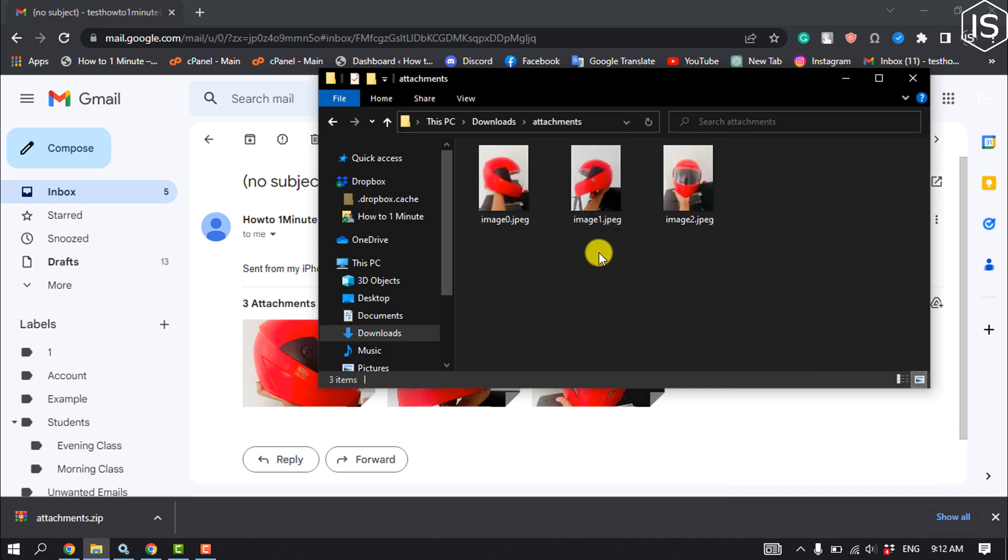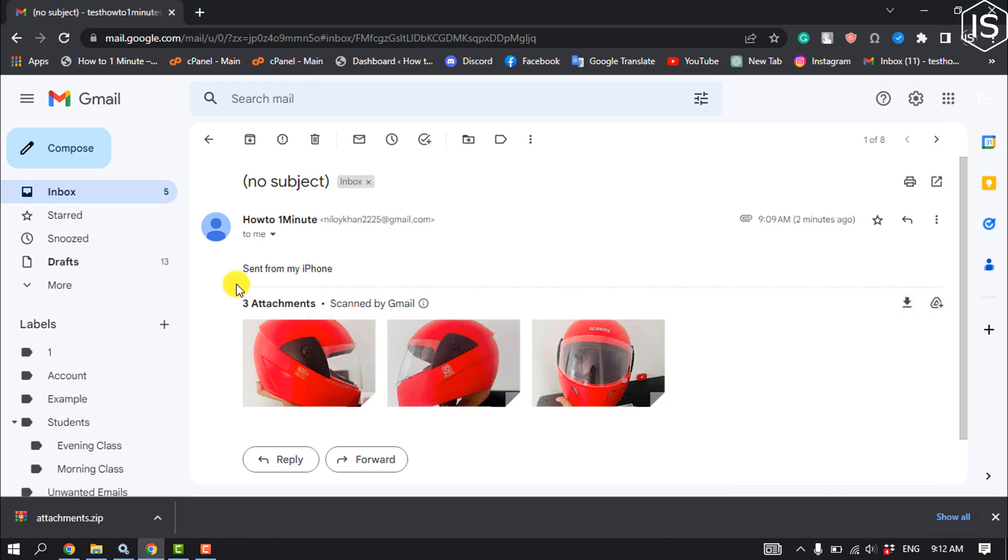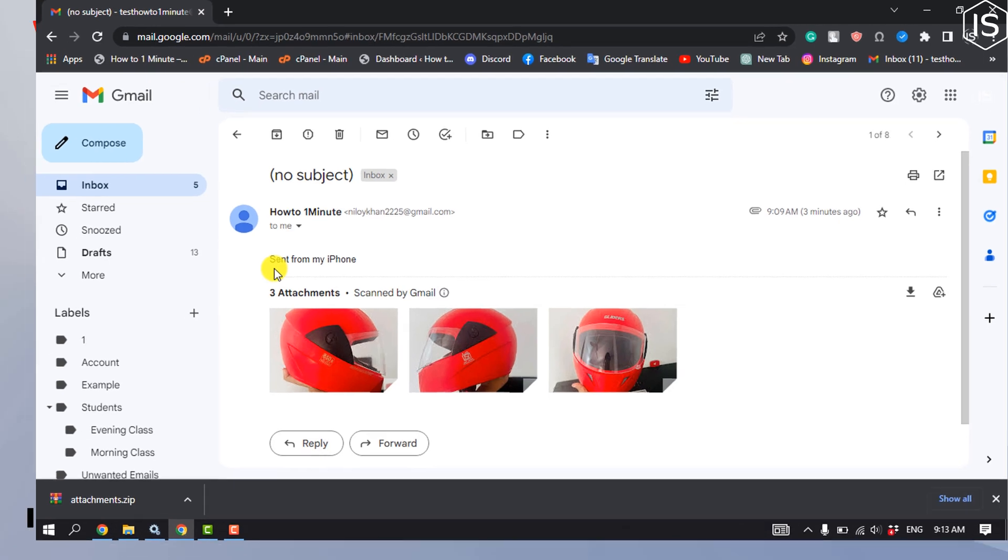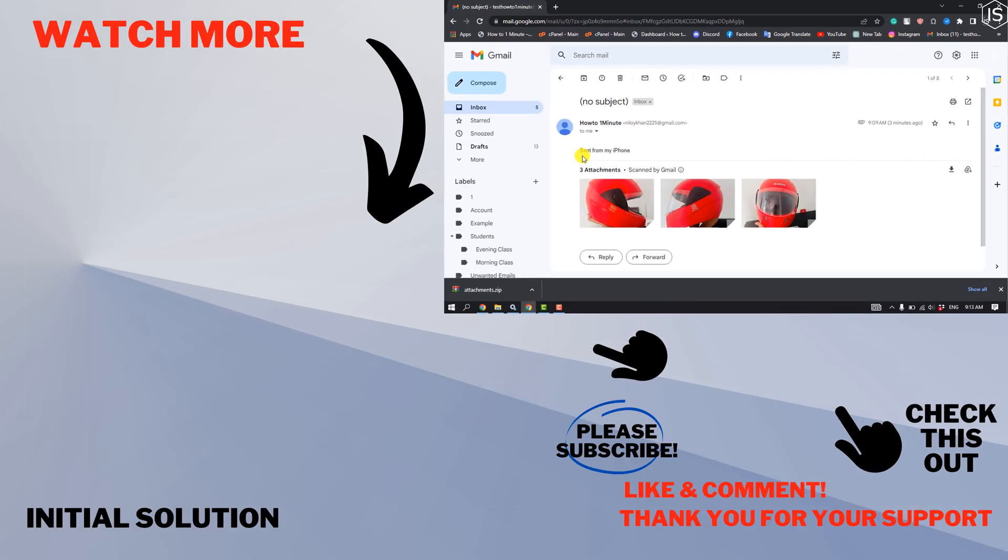Here you'll find your files. If your email has lots of photos, you'll be able to download all of them by following these steps. That's how you can do it. If you find this video helpful, make sure to subscribe to Initial Solution. See you in the next video.